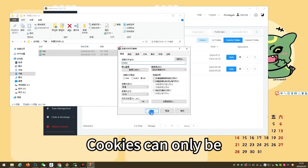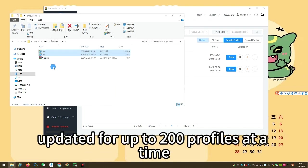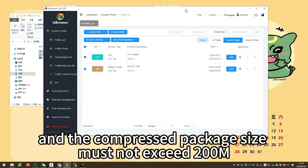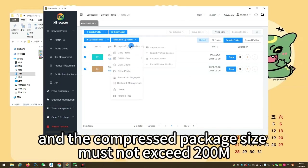Cookies can only be updated for up to 200 profiles at a time, and the compressed package size must not exceed 200 M.